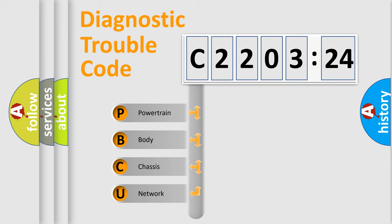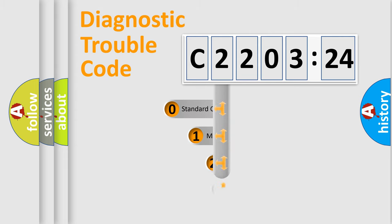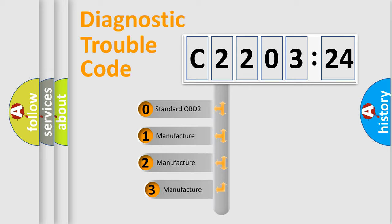We divide the electric system of automobile into four basic units: Powertrain, Body, Chassis, and Network. This distribution is defined in the first character code.